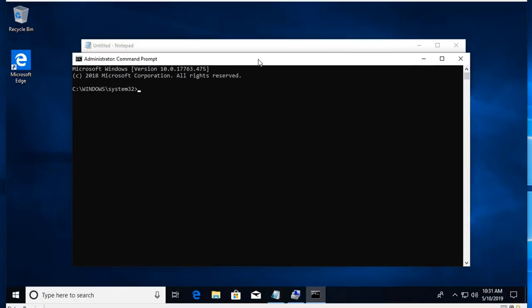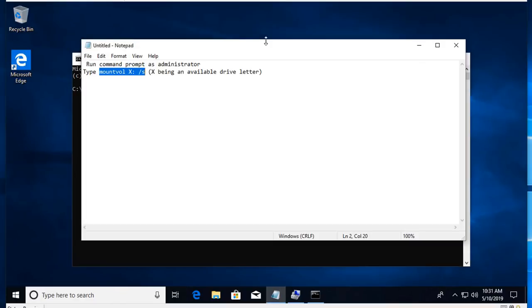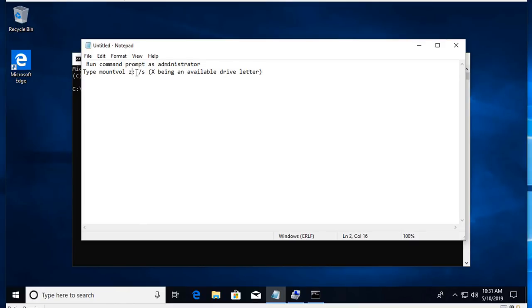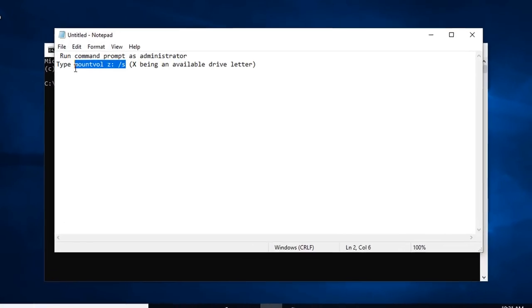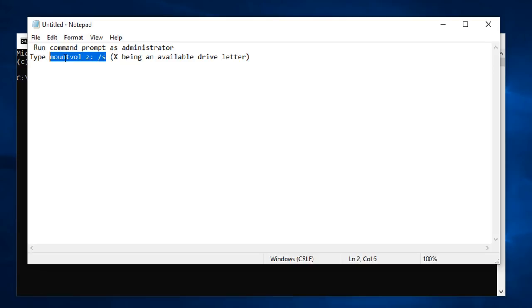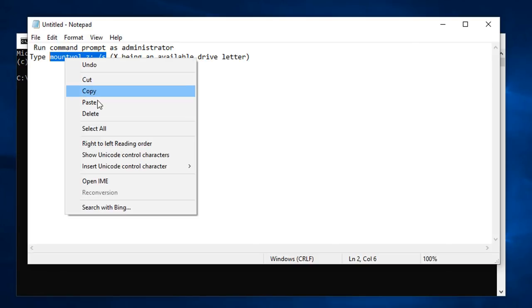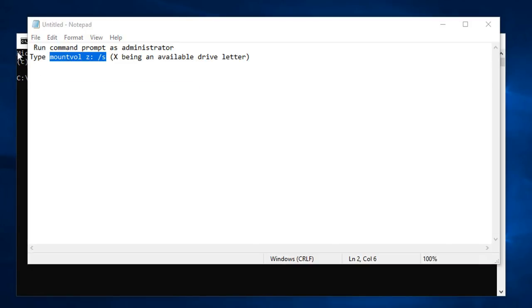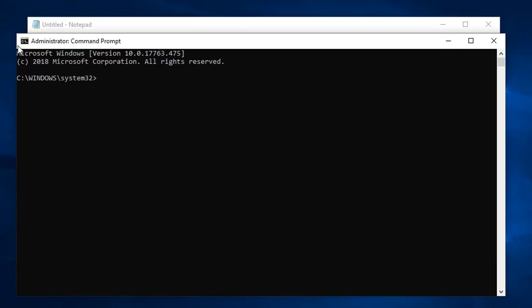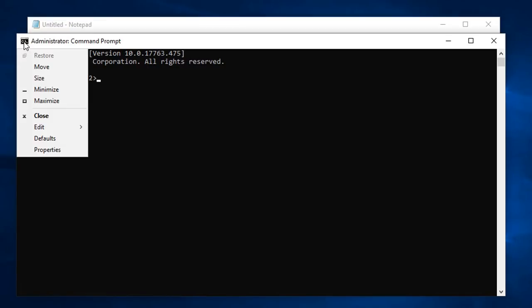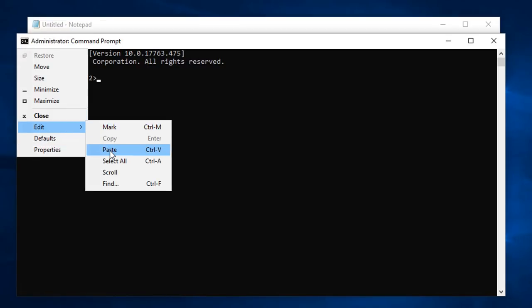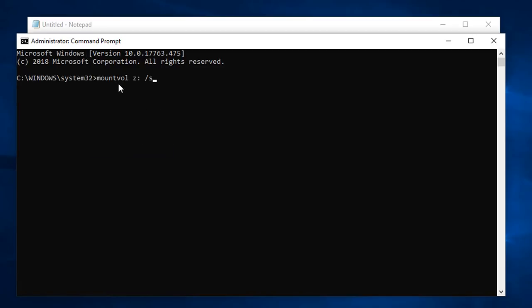I'm going to type in CMD and right mouse click and run as administrator. I like to copy and paste text, so I'm going to modify this to Z because I don't have a Z drive letter used. I'm simply going to select all this, copy, come up to my command line, go to edit and choose paste. It pops it right into the command line and then I'm going to hit enter. Now I'm going to change my drive letter to Z.